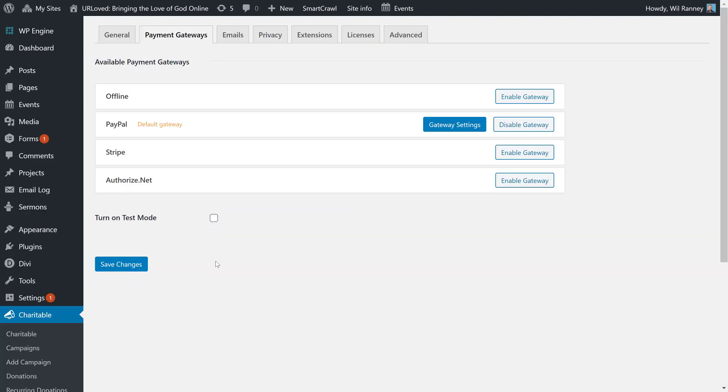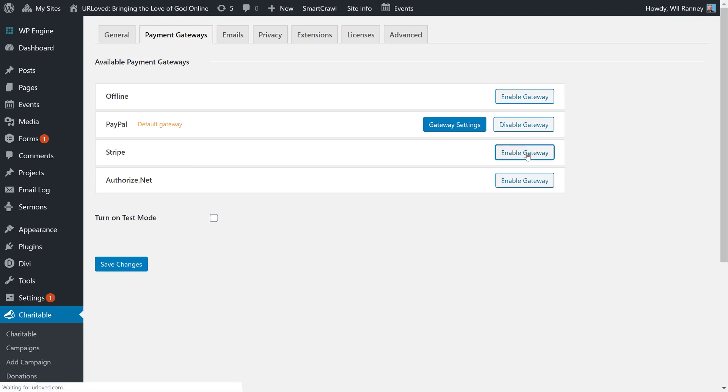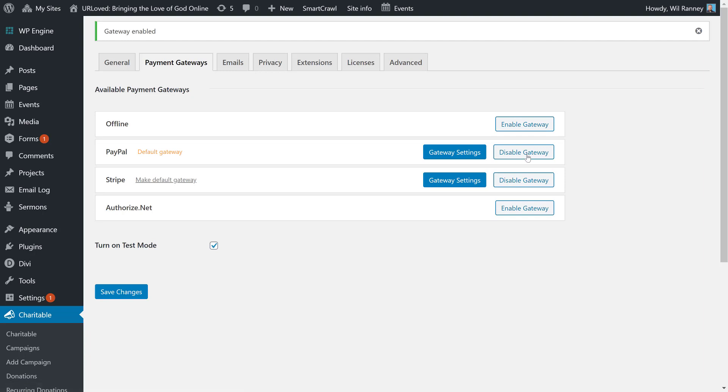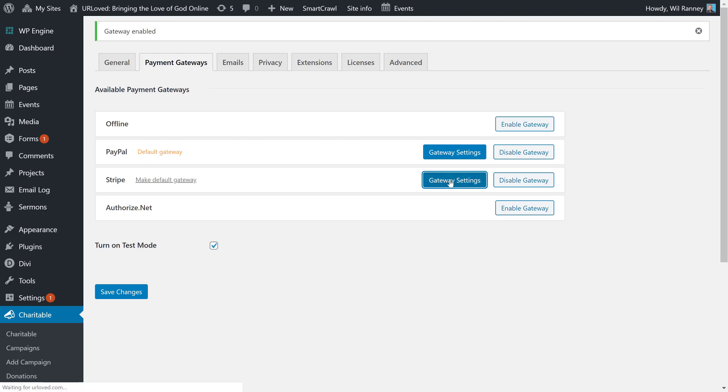Next, I want to show you how to set up your Stripe account in charitable. So, first, I'm going to hit Enable Gateway. Now, if I was to have both PayPal and Stripe active, people would be able to donate with either platform. You probably just need one. So, I'm going to go ahead and click on the Gateway settings for Stripe so we can see what it looks like there.